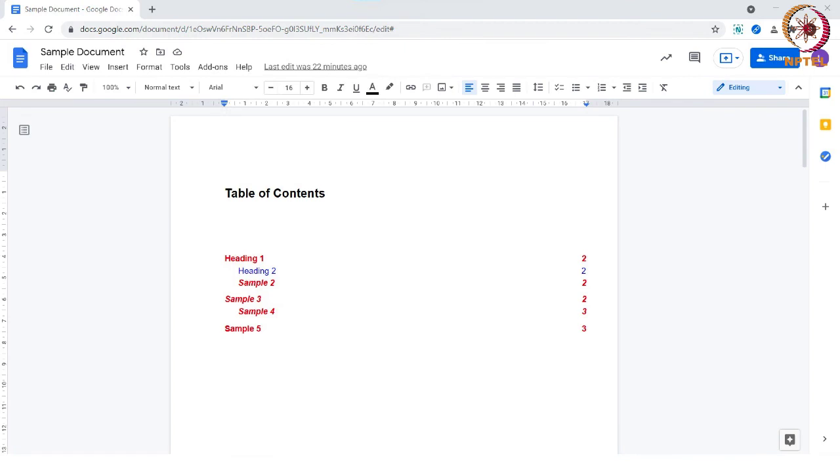This feature will be very easy for you to navigate to a particular section in a very long document. Hope you have now understood how to create the table of contents in a Google document. Thank you.